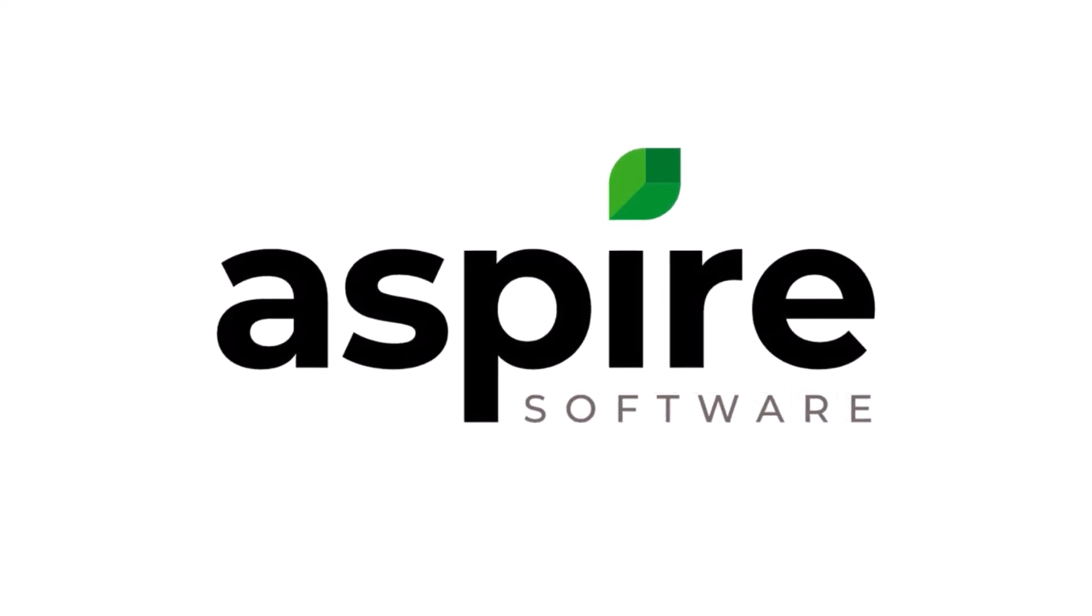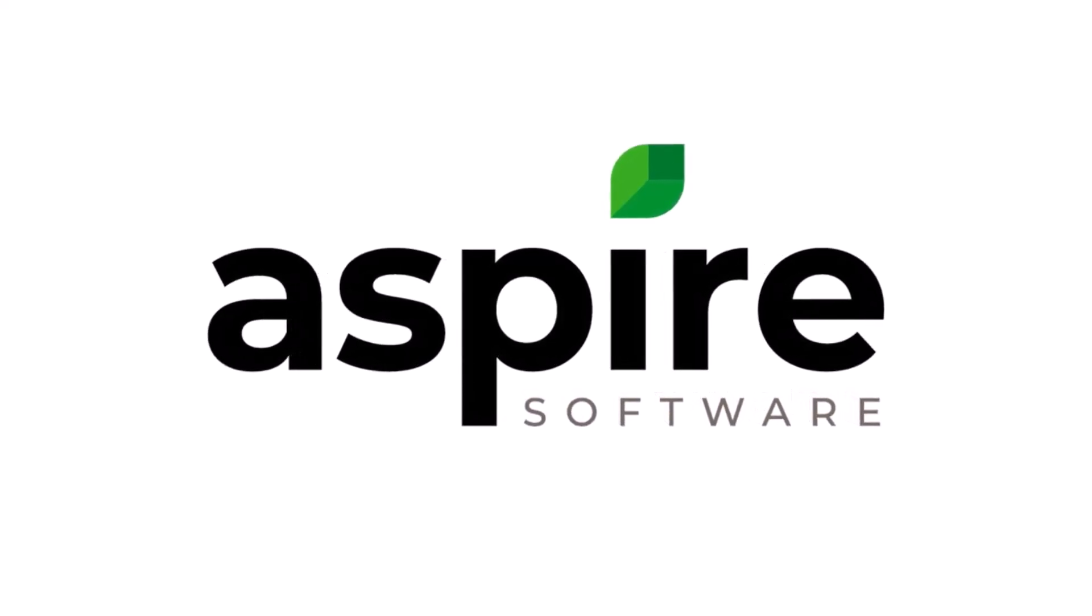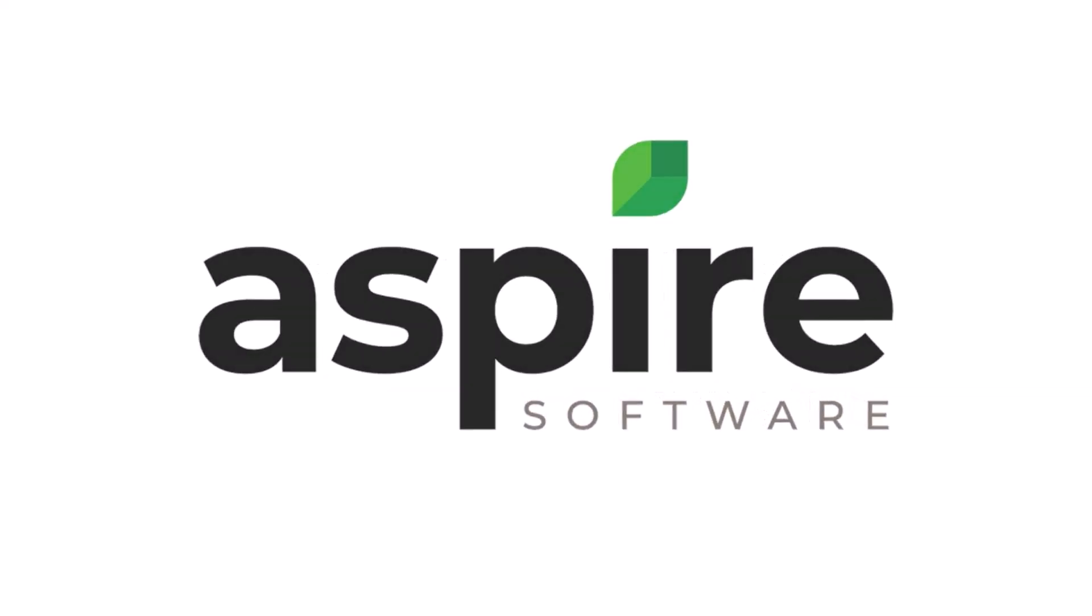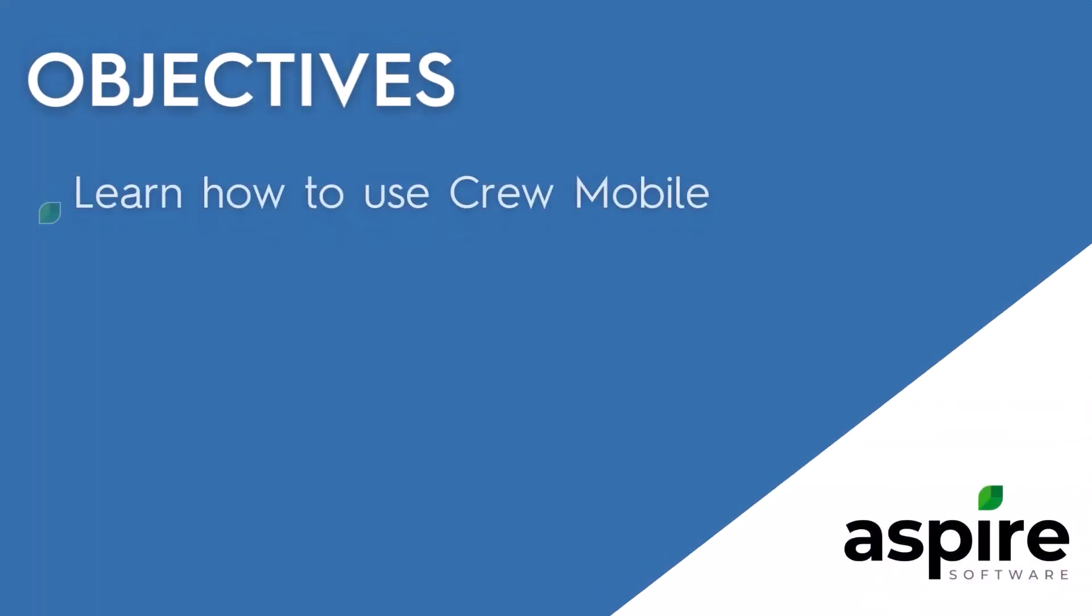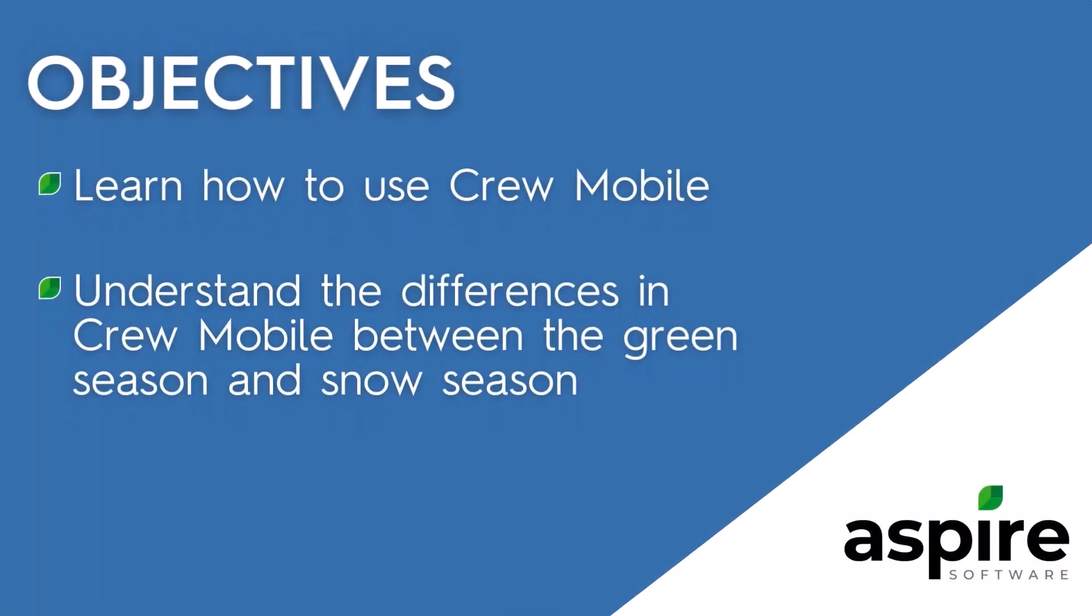Hello and welcome to Aspire. In today's video we'll be looking at self-performed work using CrewMobile for our snow season. We'll be learning how to use it and the differences that may exist between the green season and the snow season.